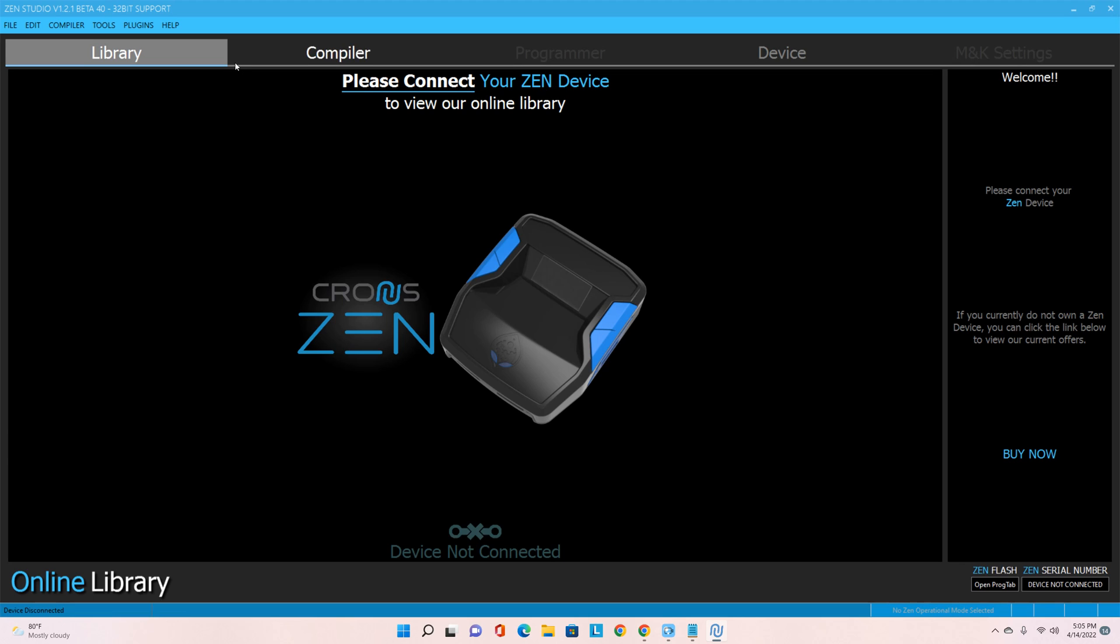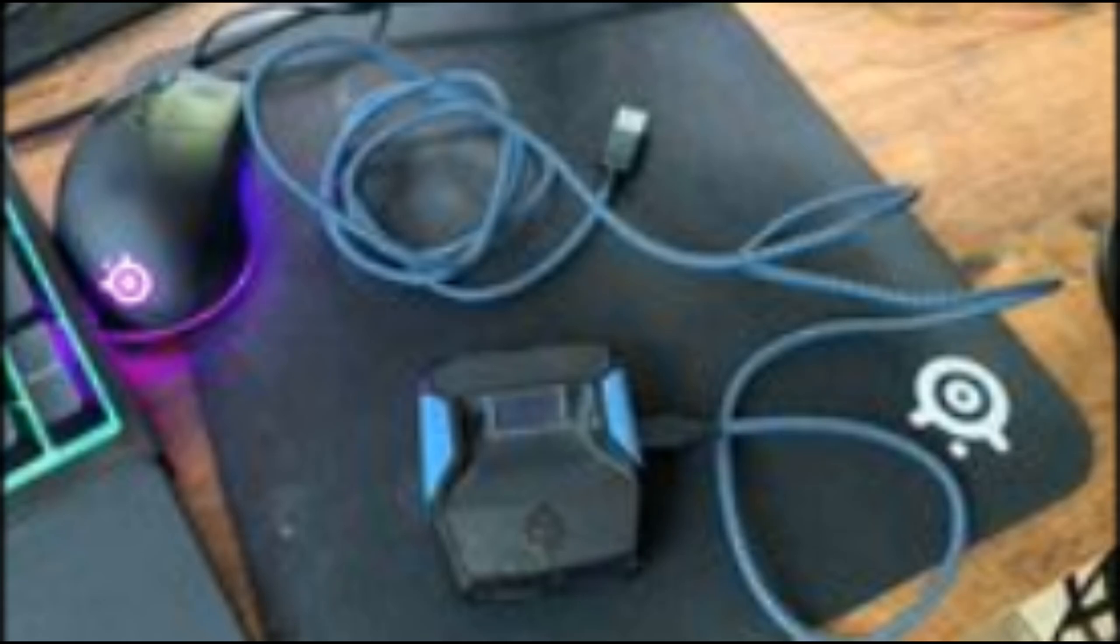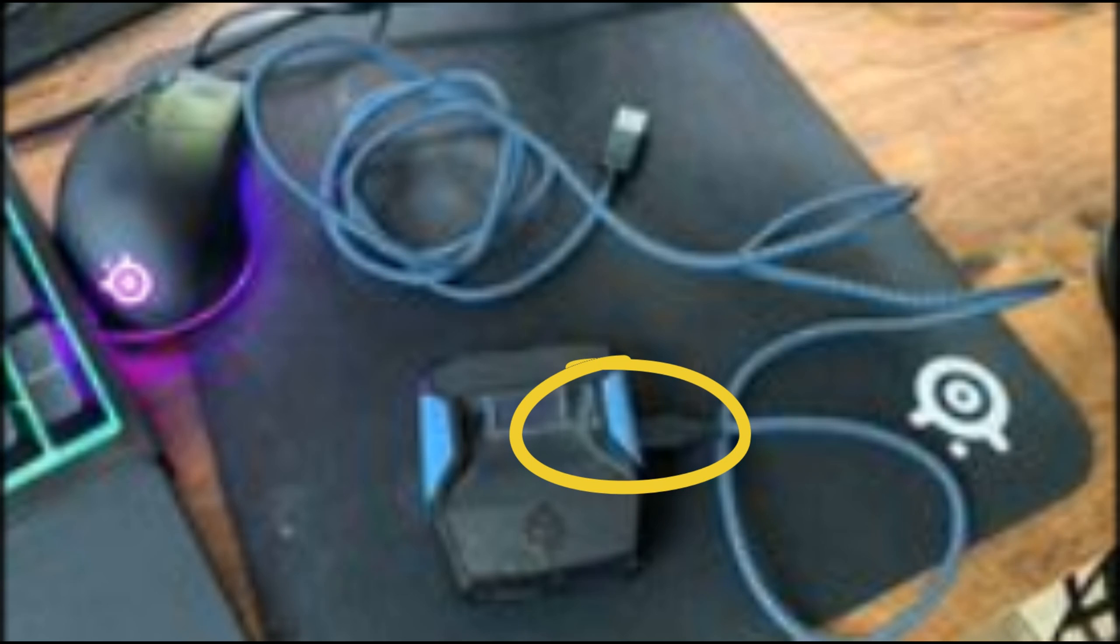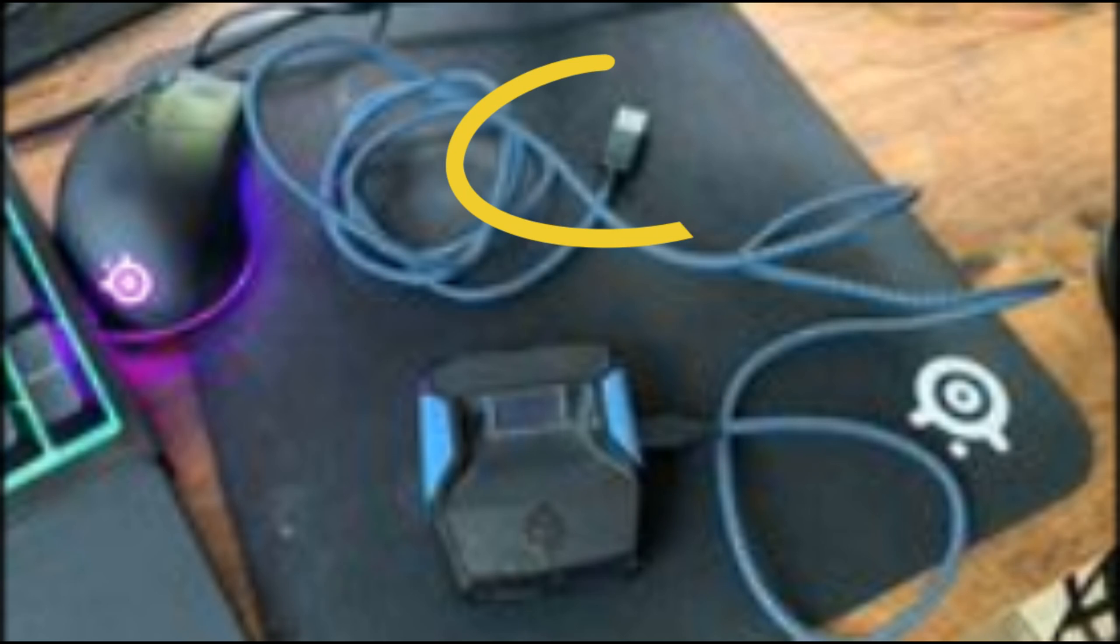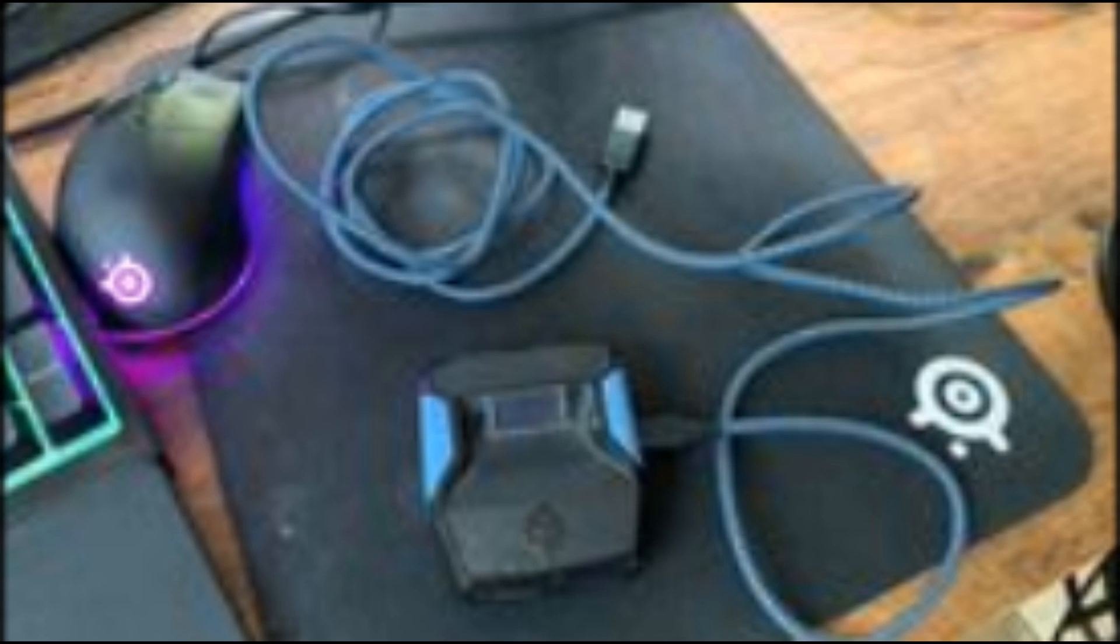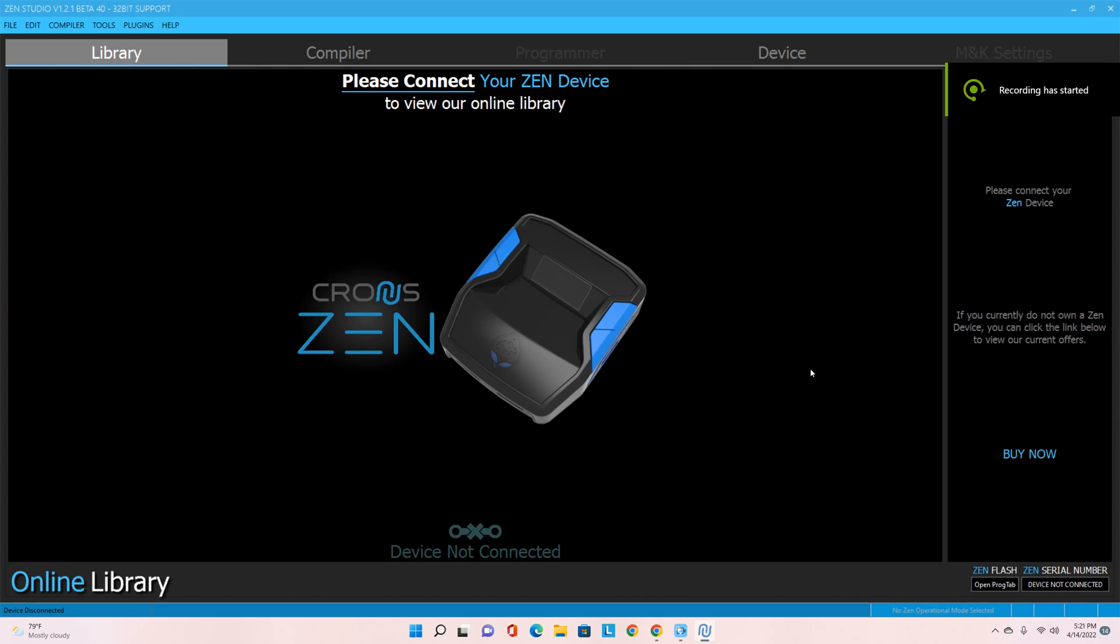There you go. So now that we're here, this is the new Zen Studio. You see Library, Compiler, Program, Device, and MnK Settings which is a new one. Why don't we go over some of these while we're at it. So make sure you plug in the longer cable to the right side of your Zen and then plug in the part that looks like a USB cable to your computer's USB port.